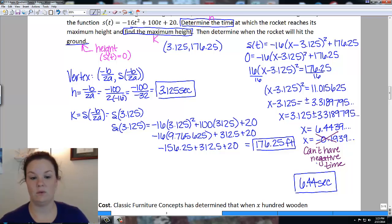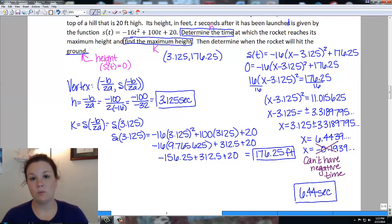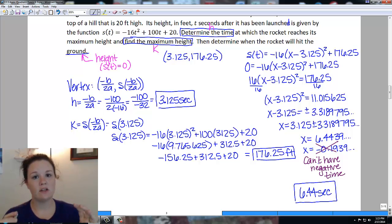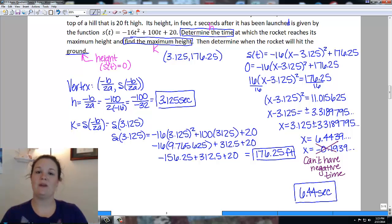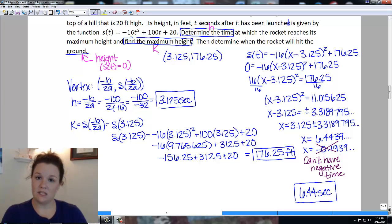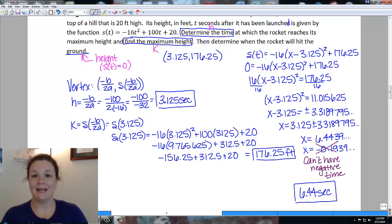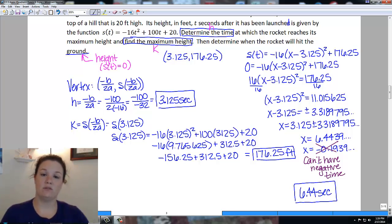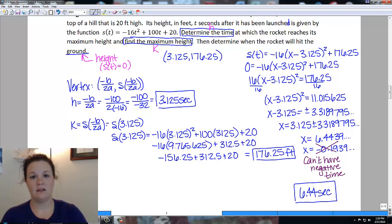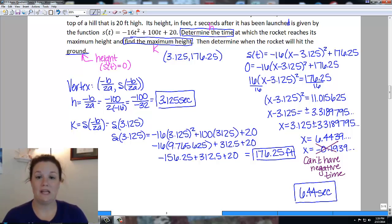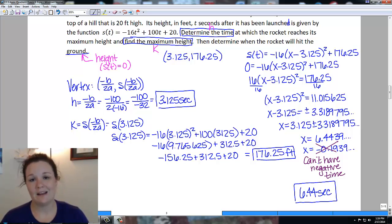To summarize: we read through the problem, figured out what our vertex represents — what's our x value and what's our y value. Here it wanted the time that the rocket reaches its maximum height and the maximum height itself. We solved for h, which gave us the time, and for k, which gave us the maximum height. Then it asked when the rocket hits the ground, so we set the function equal to zero and solved. If we get a negative answer, we throw it out because we can't have negative time.